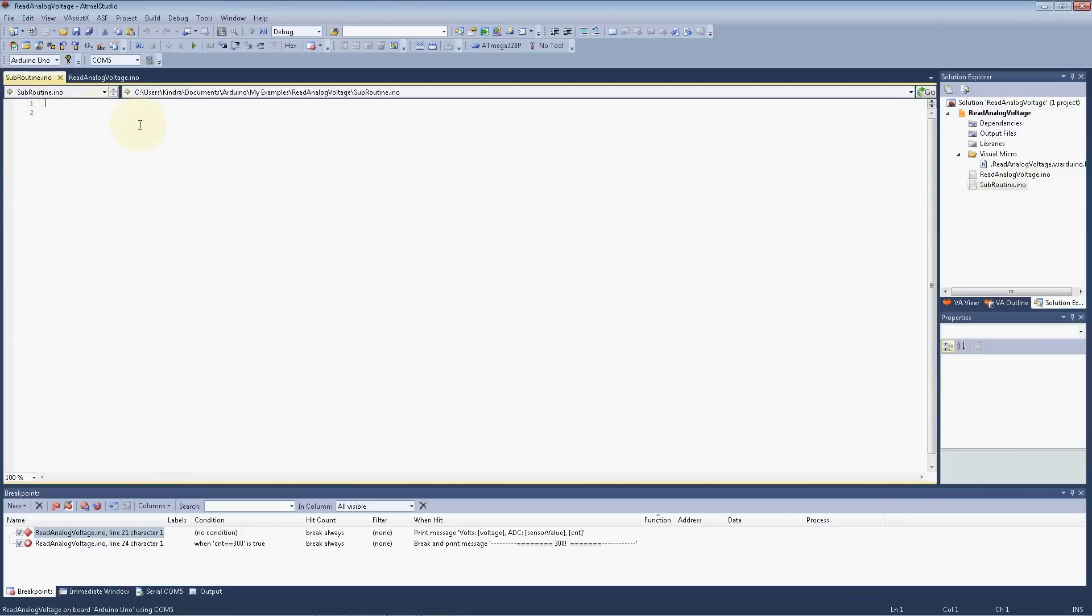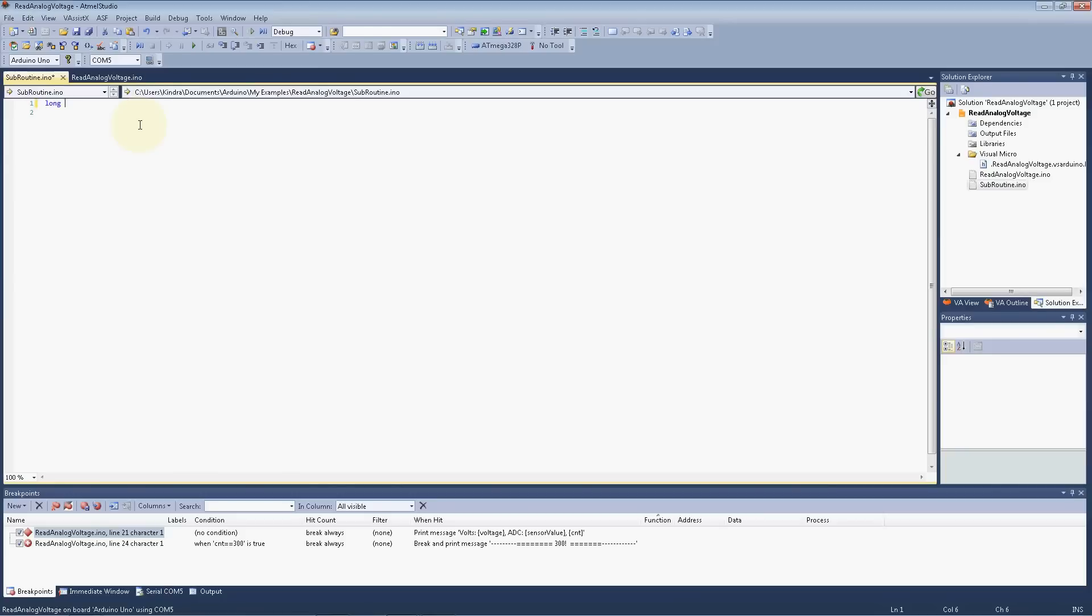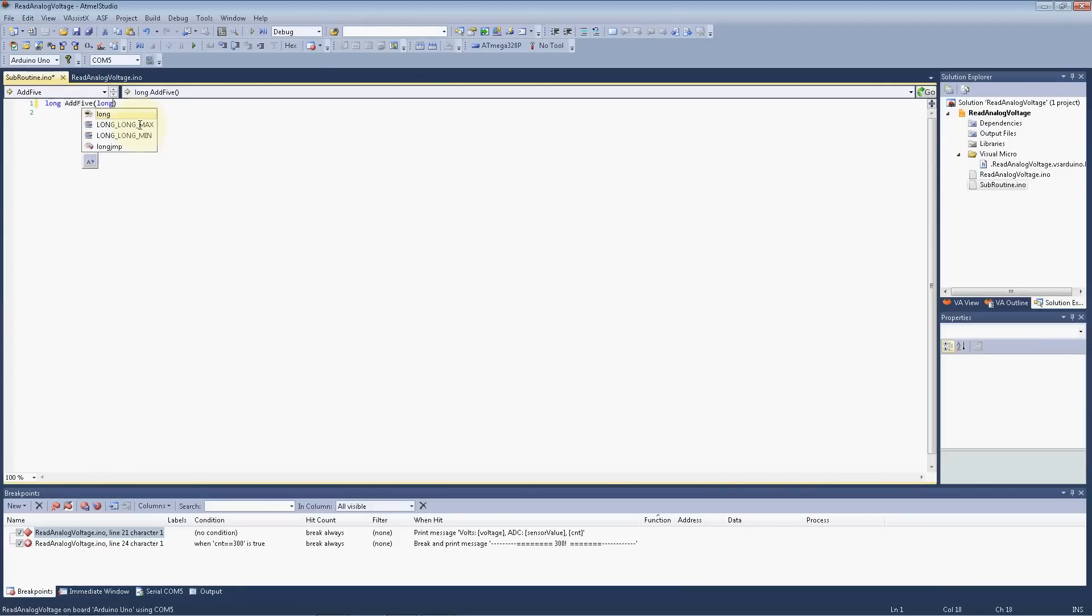And up here, let's create a procedure function. Let's do a function. It's going to return a long, and we'll call this, how about something simple like add5, that keeps out of trouble. And it's going to take a long, it has a parameter, a parameter var.